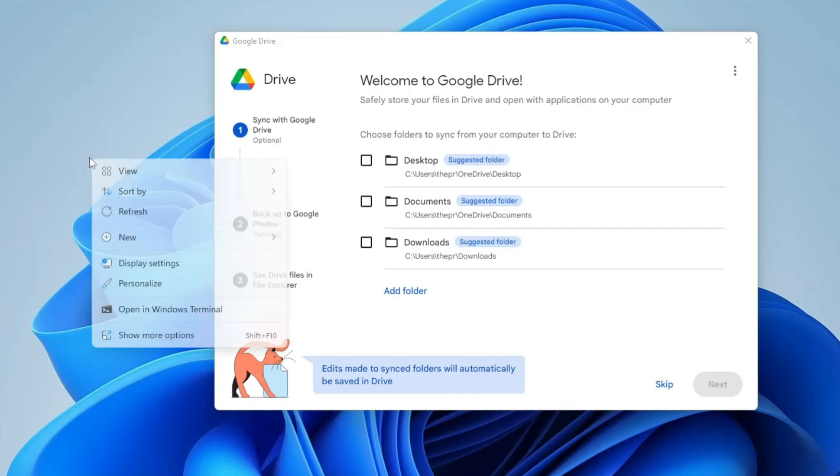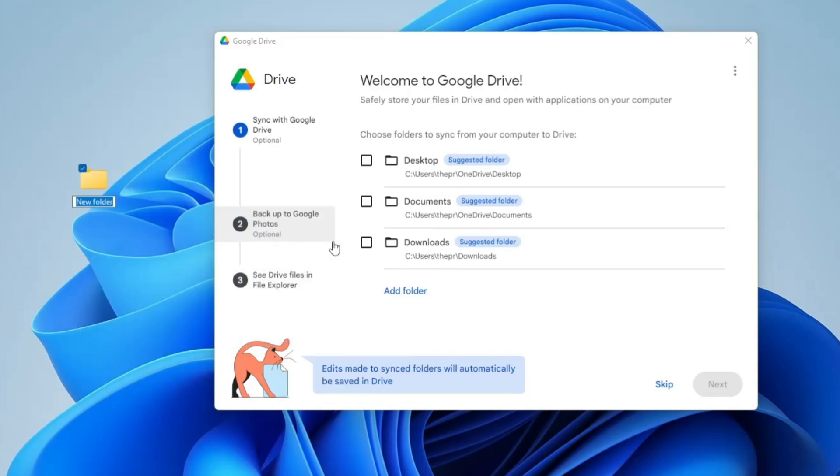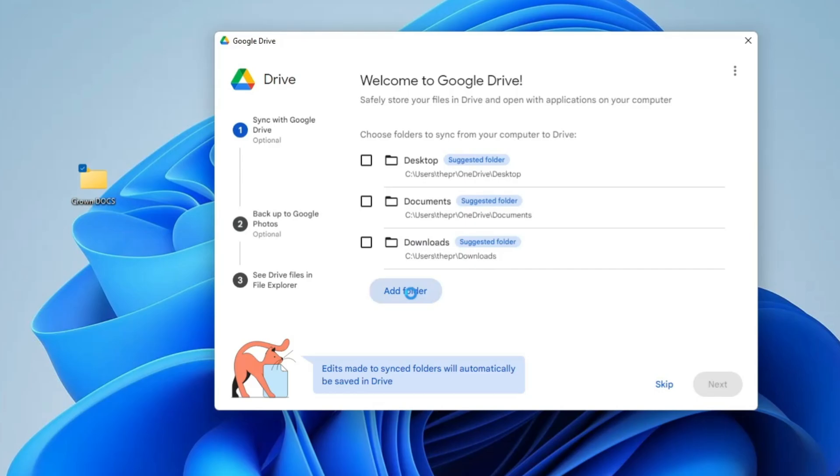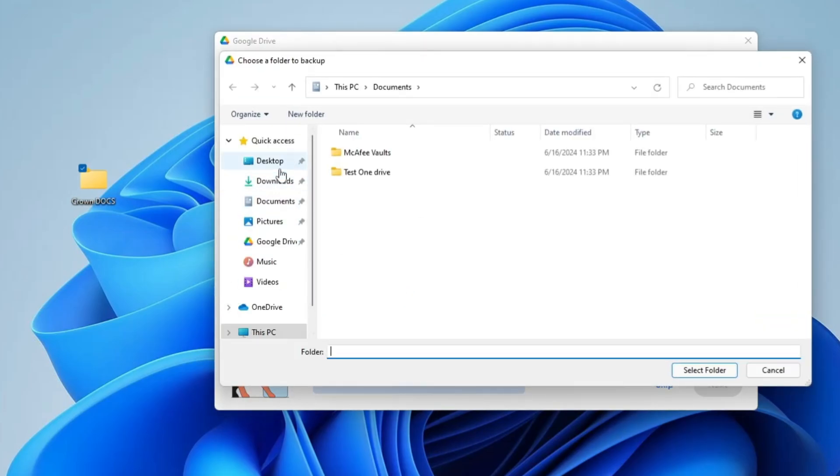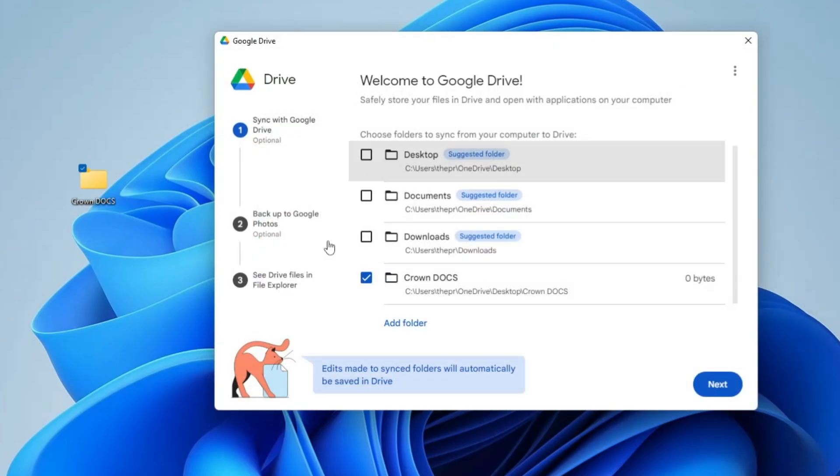Let me create a folder - I will name it as Crown Docs, and I have my important work that I want to do from my office and from my home. So what I need to do here is click on Add Folder, go to Desktop, and select this folder that I have created. Then I will click on Select Folder. If you have any other location as well, you can also select them, and then you have to click on Next.